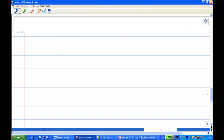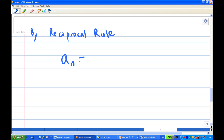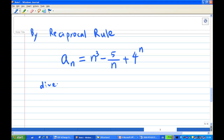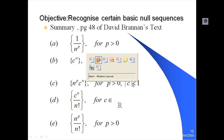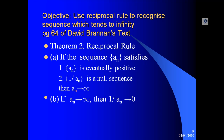Therefore, if we conclude now, by the reciprocal rule, aₙ = n³ - 5/n + 4ⁿ diverges to infinity. We have proved that aₙ is eventually positive and 1/aₙ is null, and so aₙ tends to infinity. Thank you for watching.